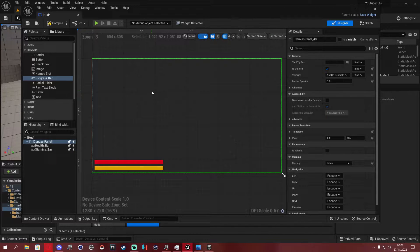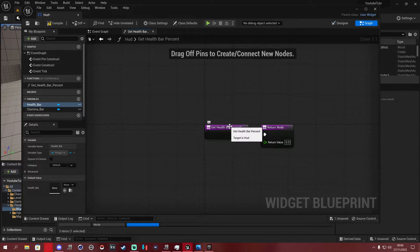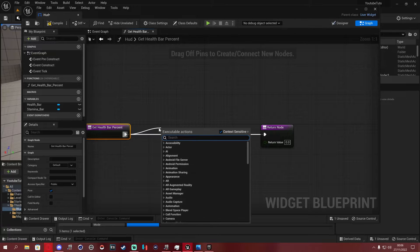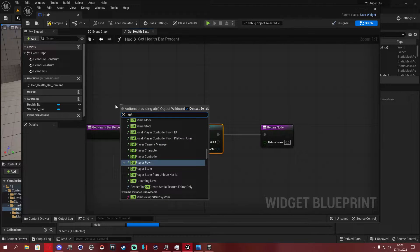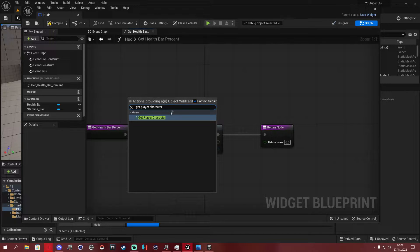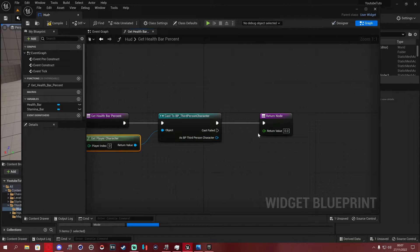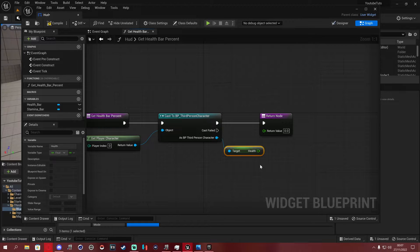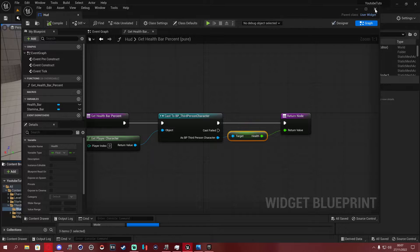This won't work immediately — compile and save first. Click on the health bar and on the right-hand side under Progress, click Bind and create a binding. In the binding graph, drag off and cast to Third Person Character. Off the Object pin, use Get Player Character. Then from the Third Person Character output, get the Health variable and link it to the Return Value.